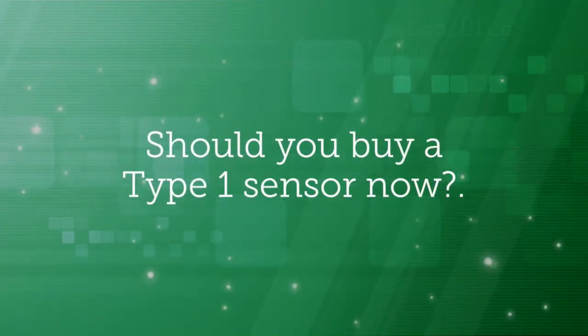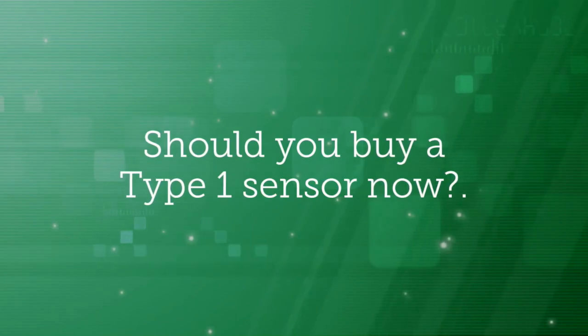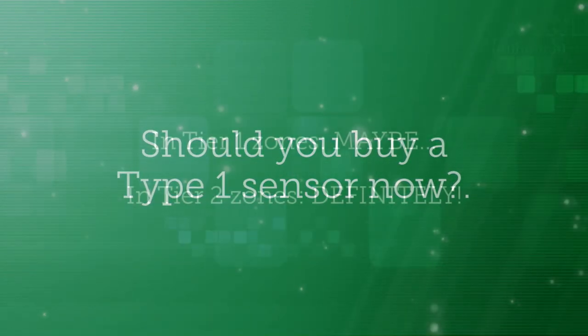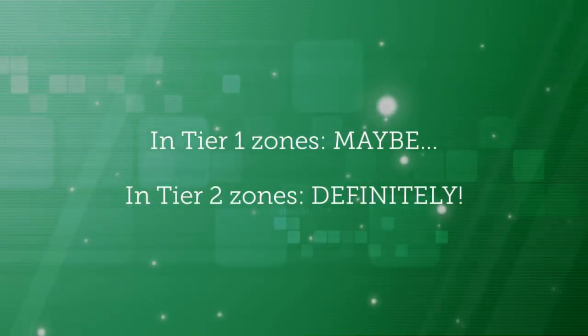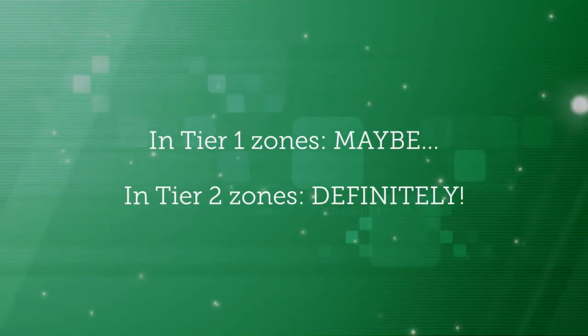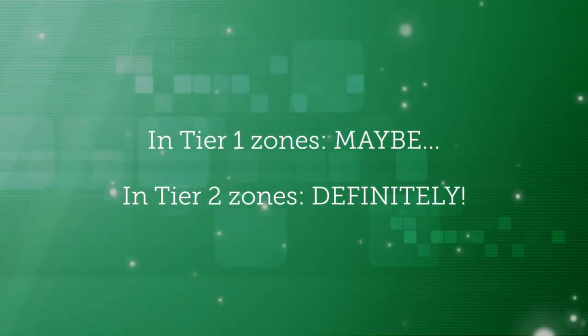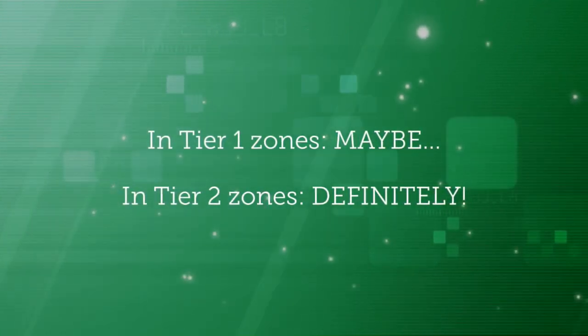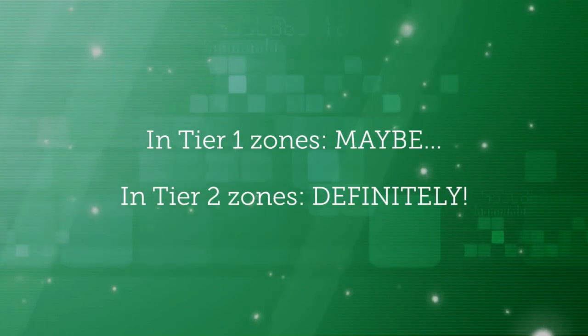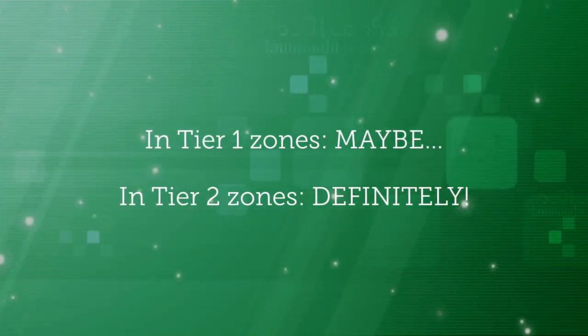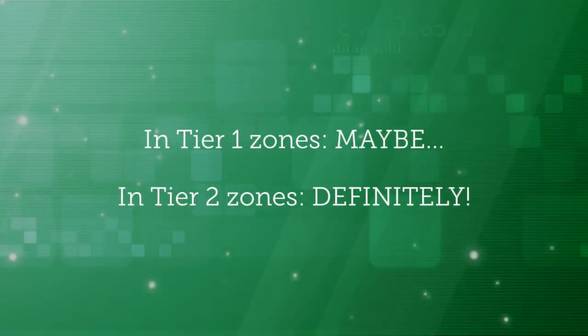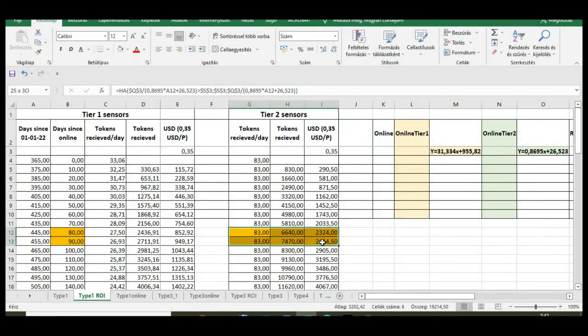So should you buy a Type 1 sensor now? Well, if you live in a Tier 1 zone, I would say yes, but don't expect a fast return on investment time. So if I lived in a Tier 2 zone, I would order one right now. If I lived in a Tier 1 zone, well, I would think it wise.